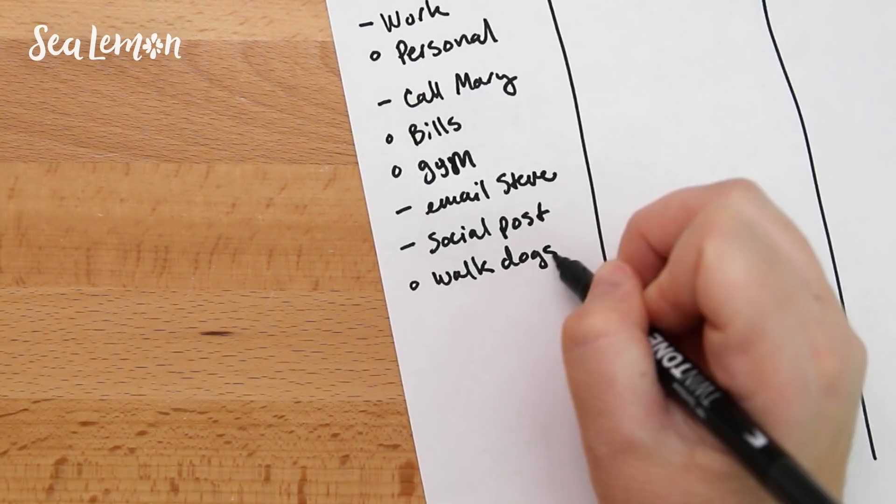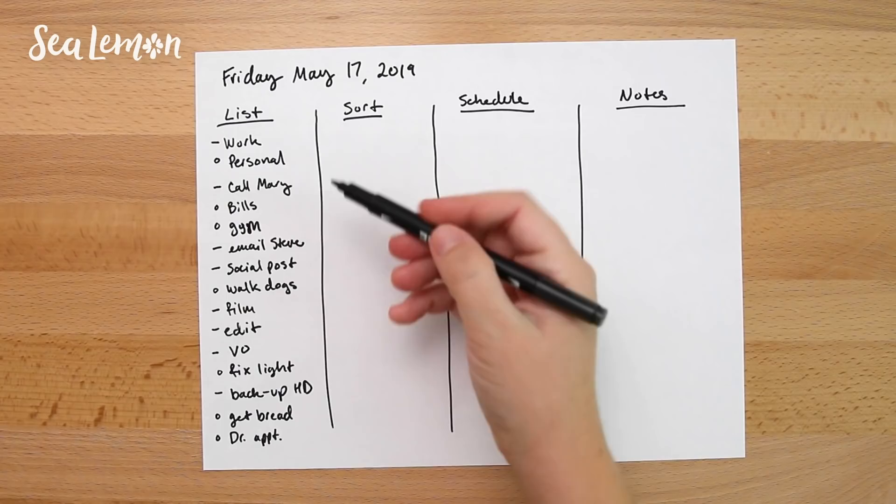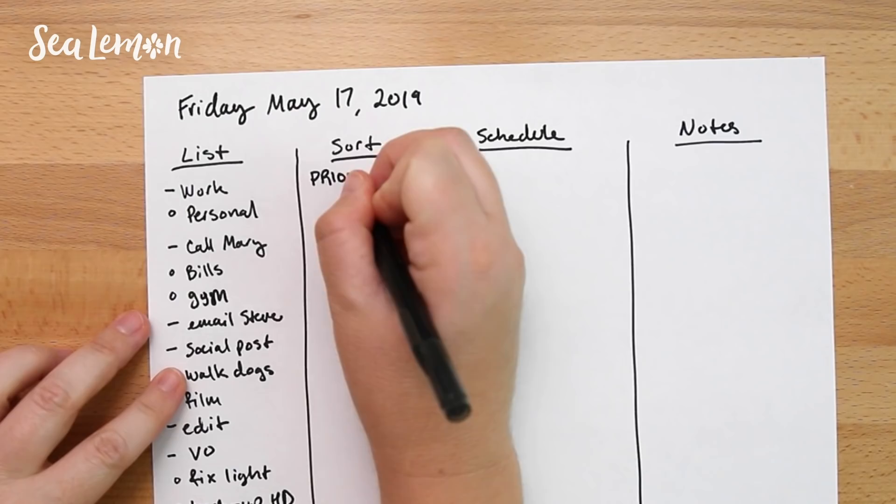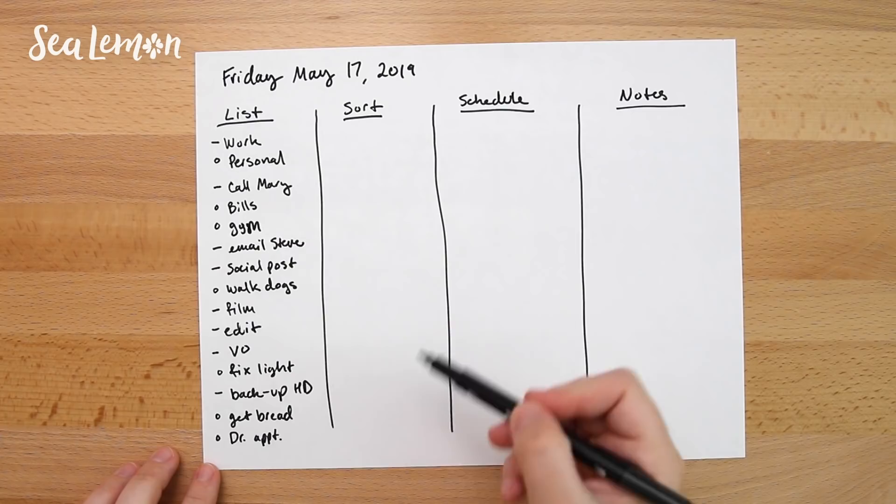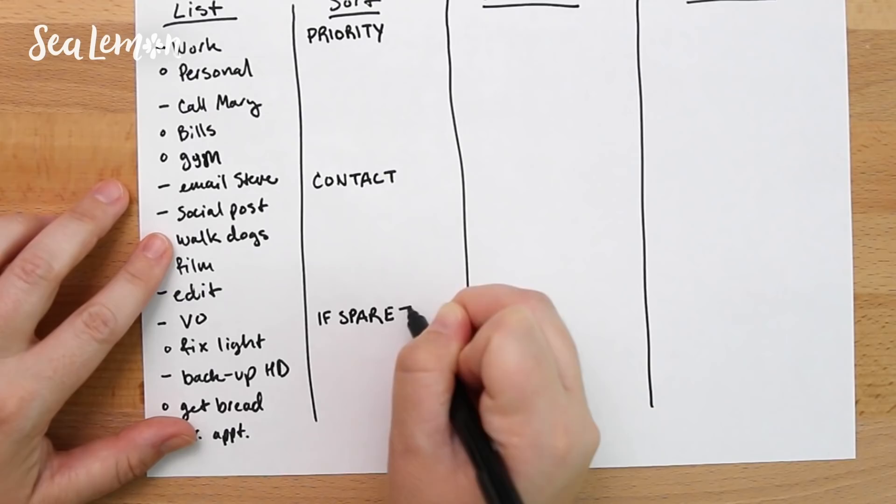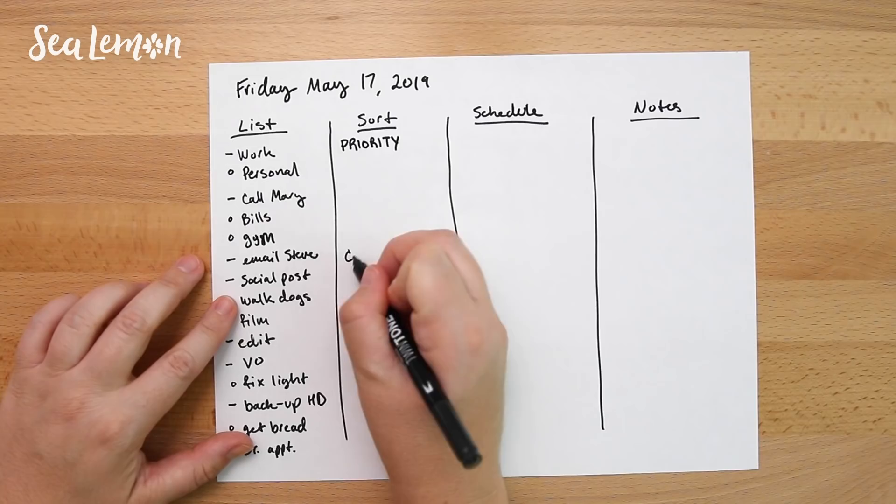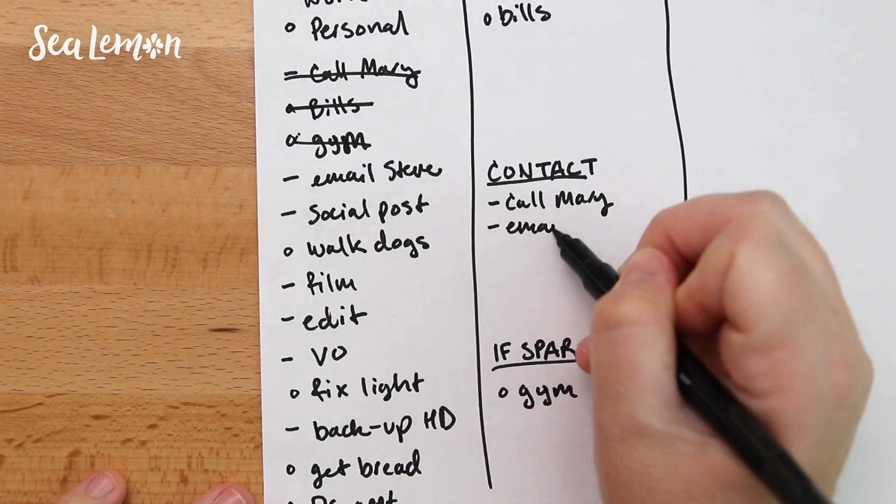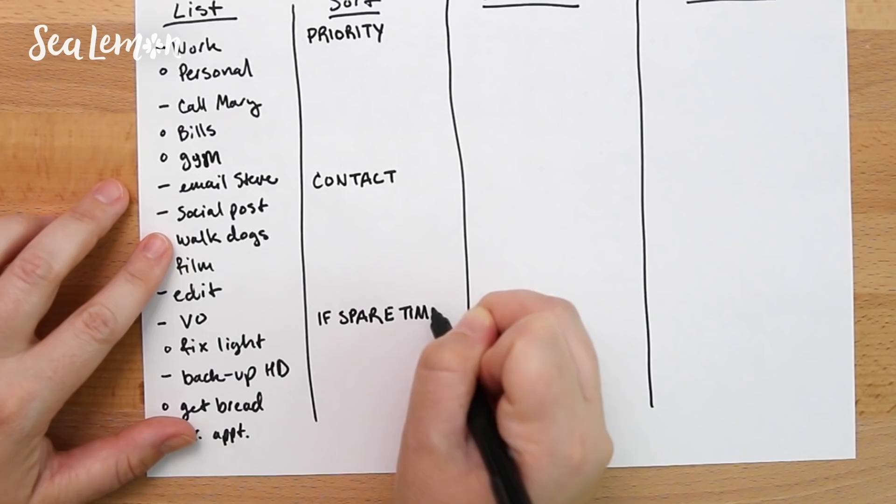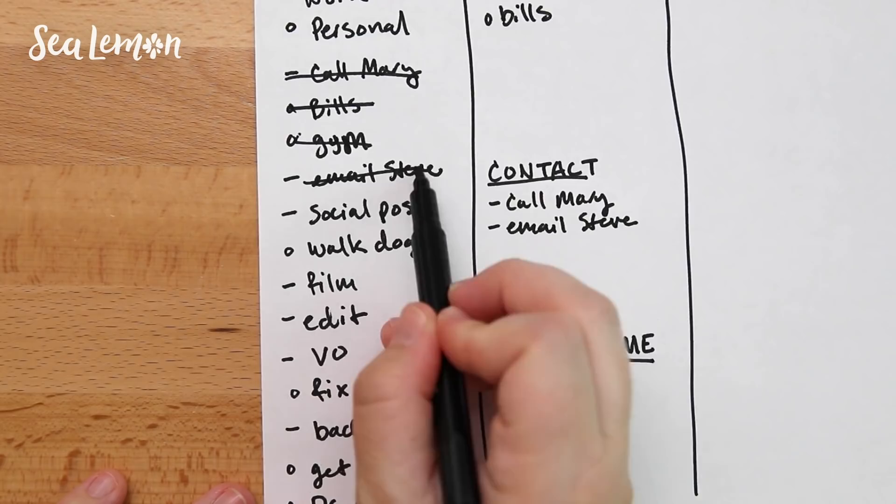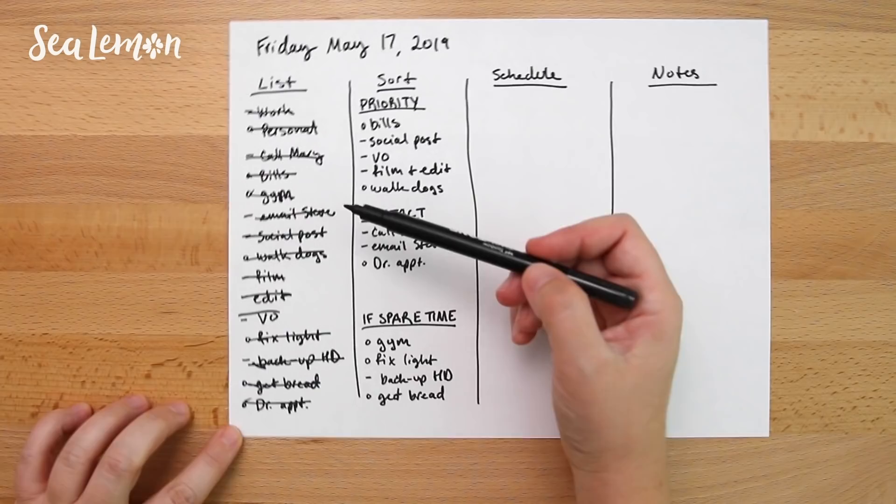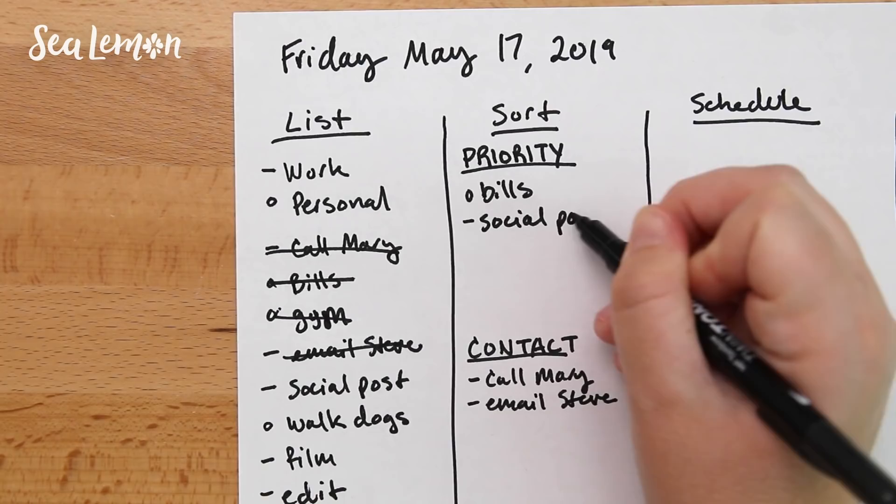Then I like to sort all of these things into three categories: things that are priority that I'd really like to get done today, contact, this is messages, emails, phone calls, and things that could be done if I have spare time. This forces you to really look at the list and decide if these are things that are really priority or if they can be done in your spare time because odds are you can't really do everything that's on your list. There's only so many hours in the day. And I like to cross them off as I sort them just so I know I've already added them.